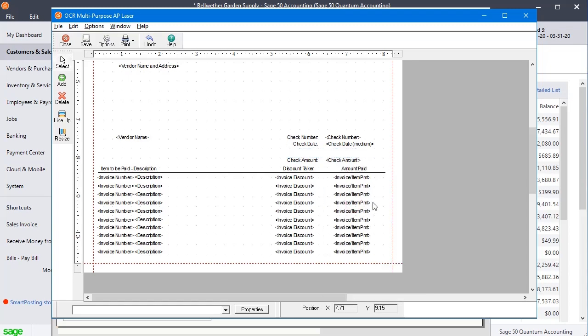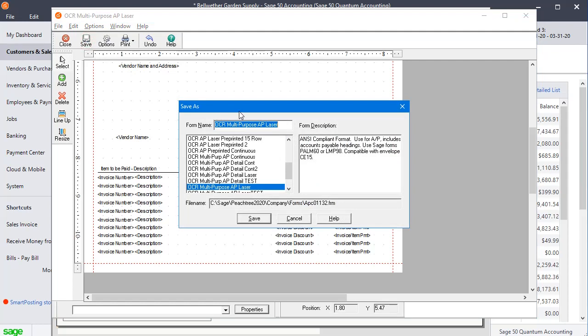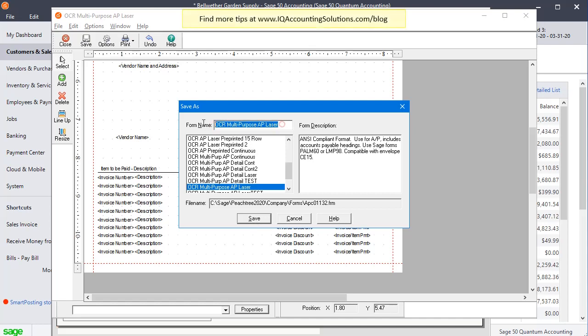And that's all it takes. So you would click save. If this is a form you'd previously customized, you can just hit save right there. Or since I pulled up one of the standard forms, I would have to give it a new name before I can save that change to it. But that's all there is to it. That's how you get rid of the duplicate warnings on your checks and invoices.